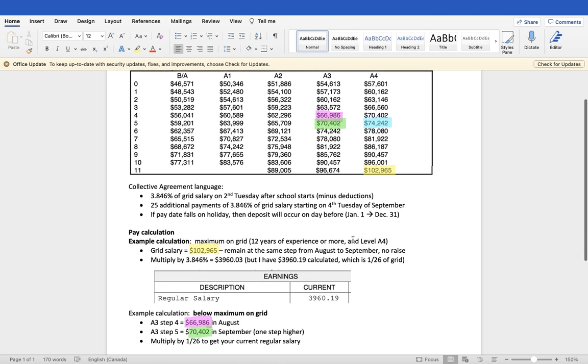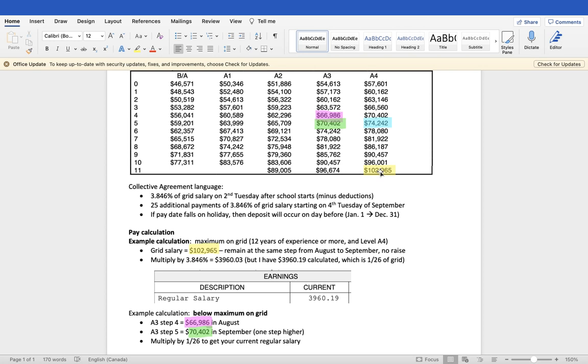I'll give a couple of example calculations here. For those who are maxed out on the grid, and I'm going to say any more than 12 years of experience and level A4, you're going to take a look at this box on the bottom right of the grid, where $102,965 would be your grid salary.